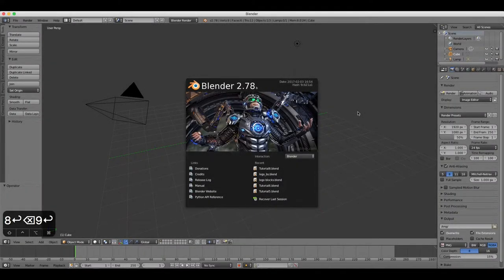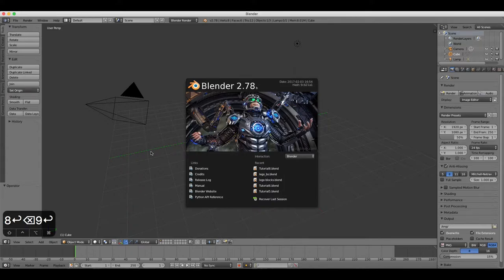Hello and welcome to the next tutorial, tutorial 9, in which we're going to look at how to create 3D text in Blender.